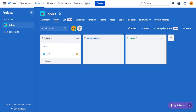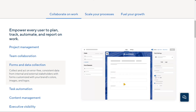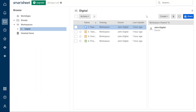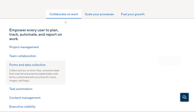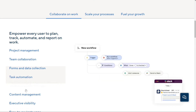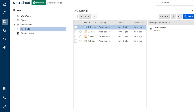On the other hand, Smartsheet has a solid conversations feature that allows users to leave comments in a sheet, in a particular row of a sheet, and in a workspace. Similar to Jira, you can set different permission levels to control which users have access to what data. And if you need to start a chat or video call, you can easily integrate Smartsheet with Google Hangouts. The winner of this round is Smartsheet — its conversations feature makes it easy for teams to communicate and collaborate on projects.